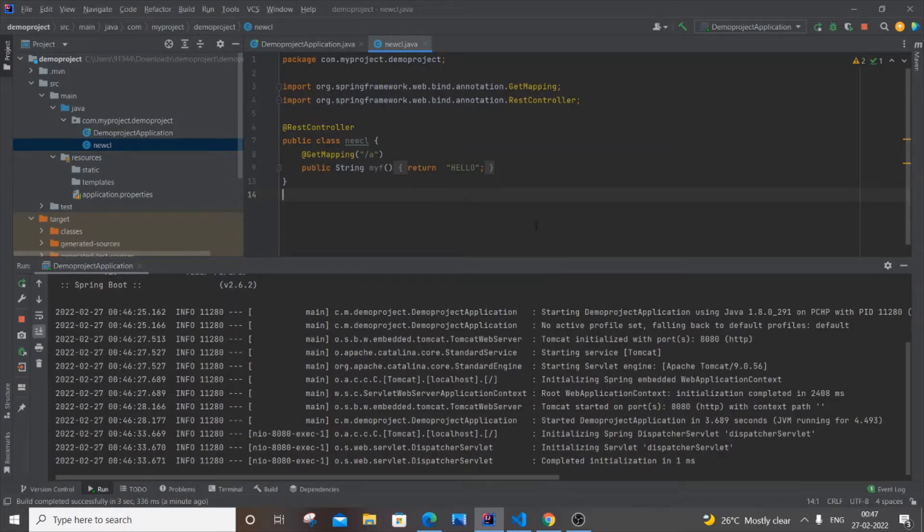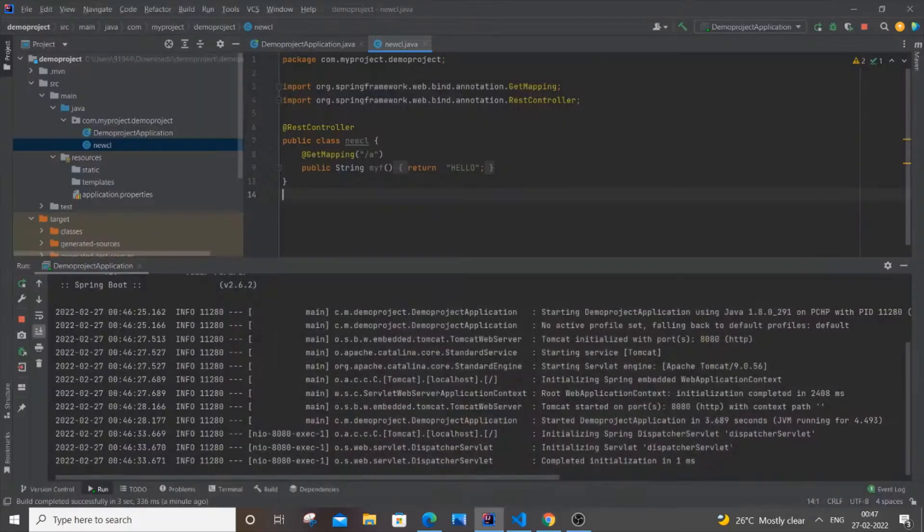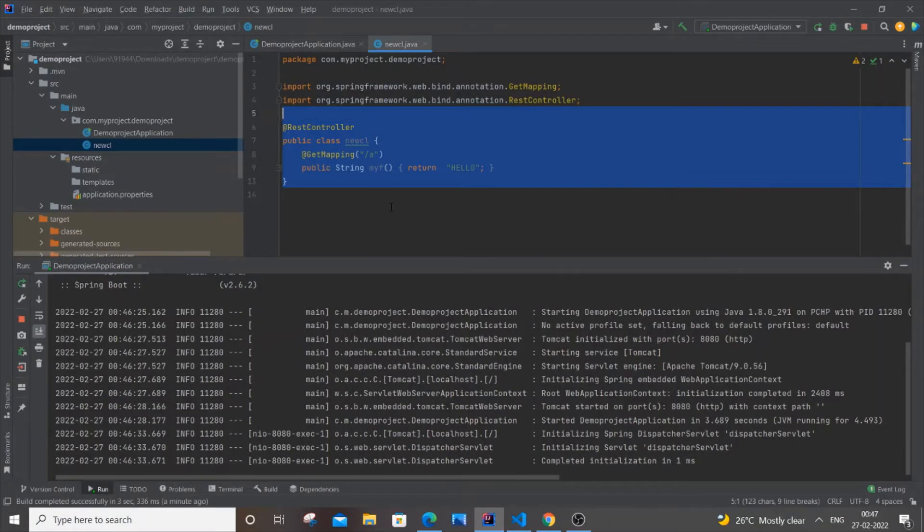Currently I have an application running at the same port, 8080/A. I'm just getting a text over here as hello. This is the code over here, you can just go through it.